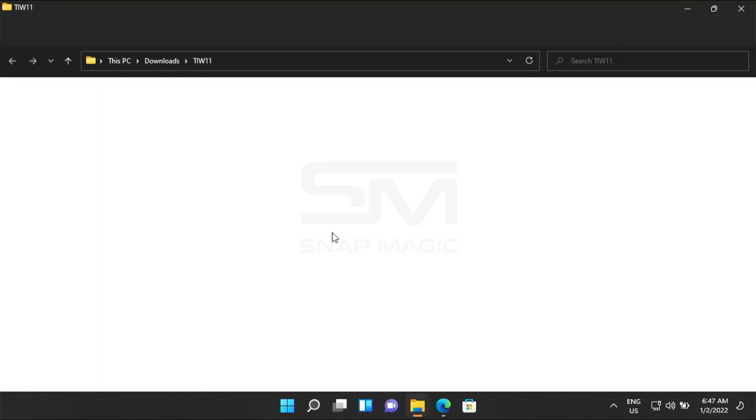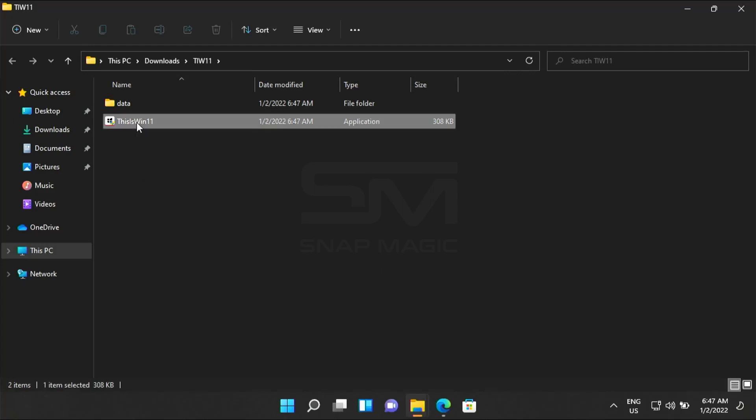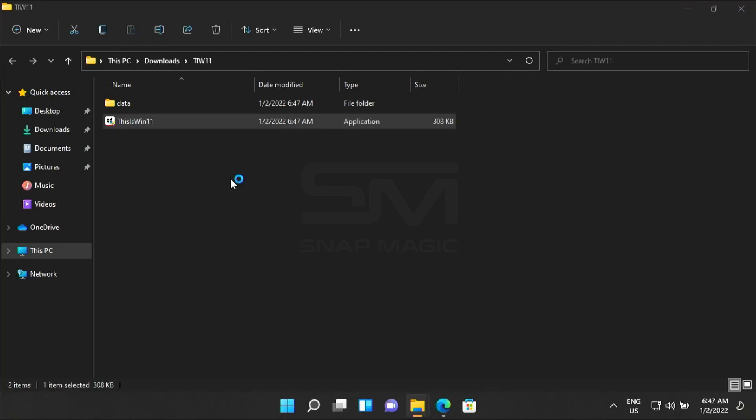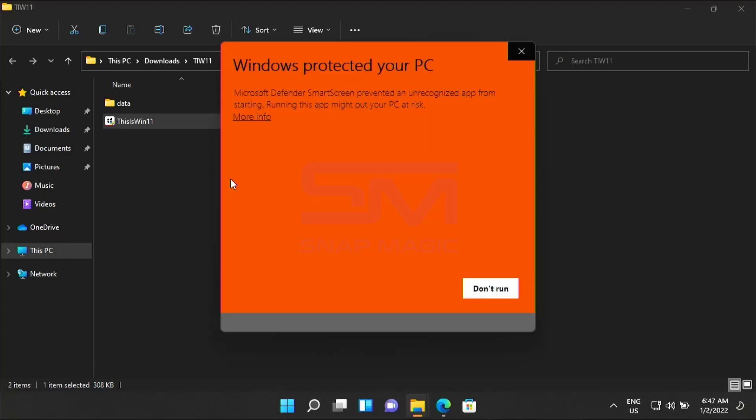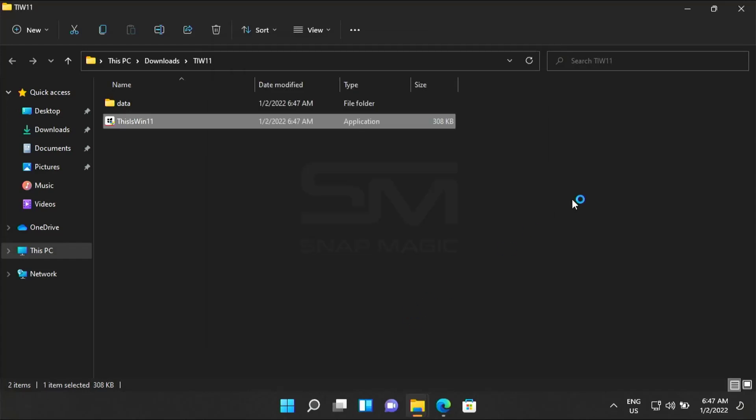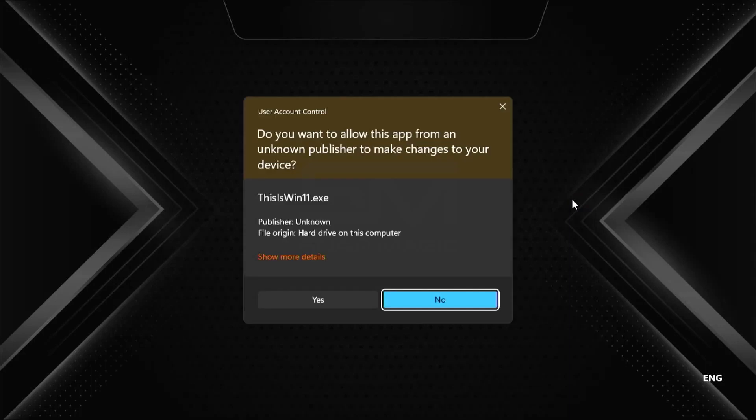Open the folder and run as administrator. Click on more info and click the button run anyway. Click yes.